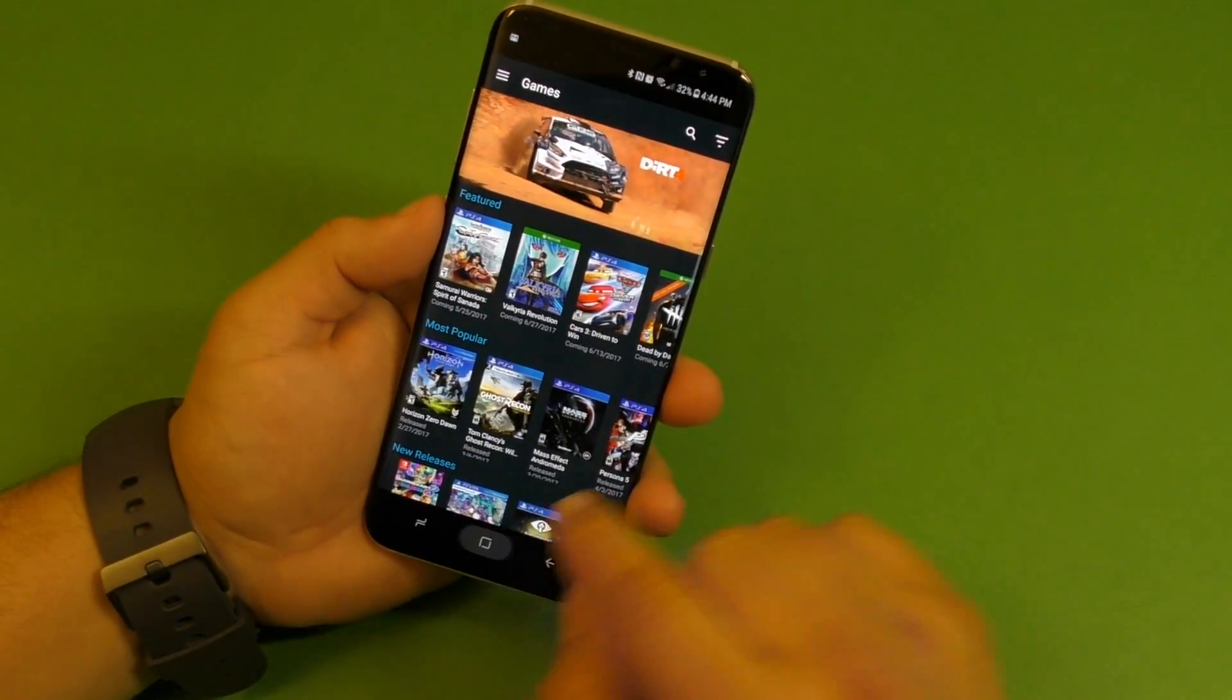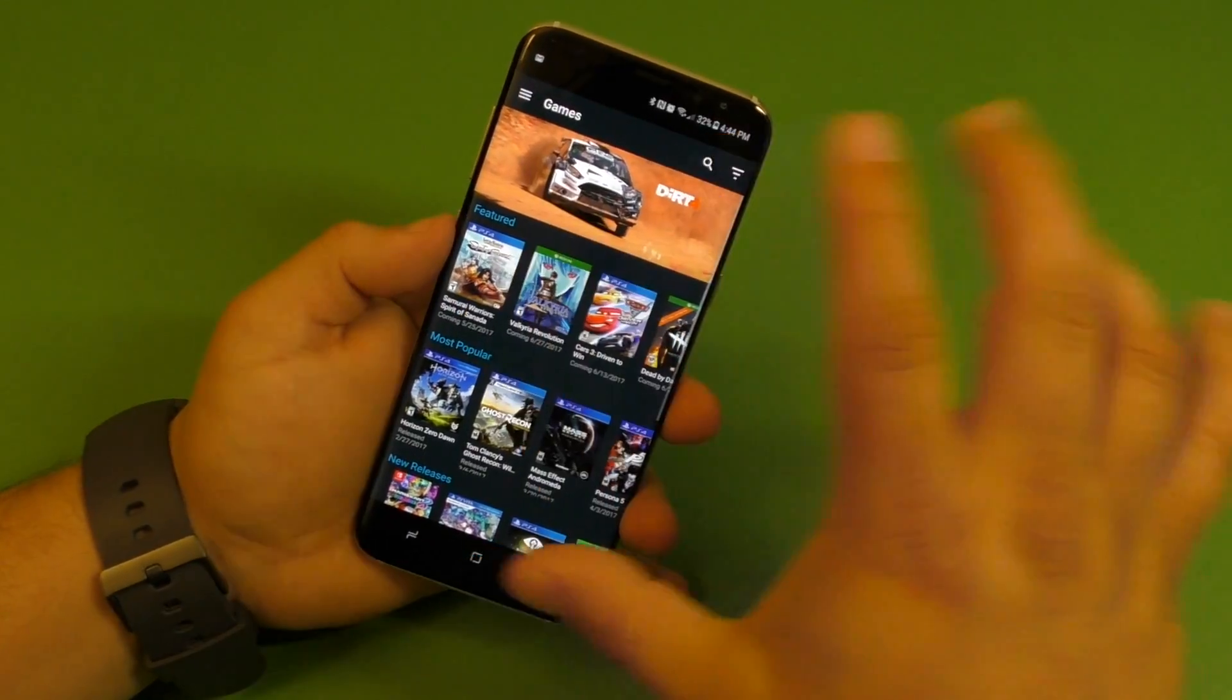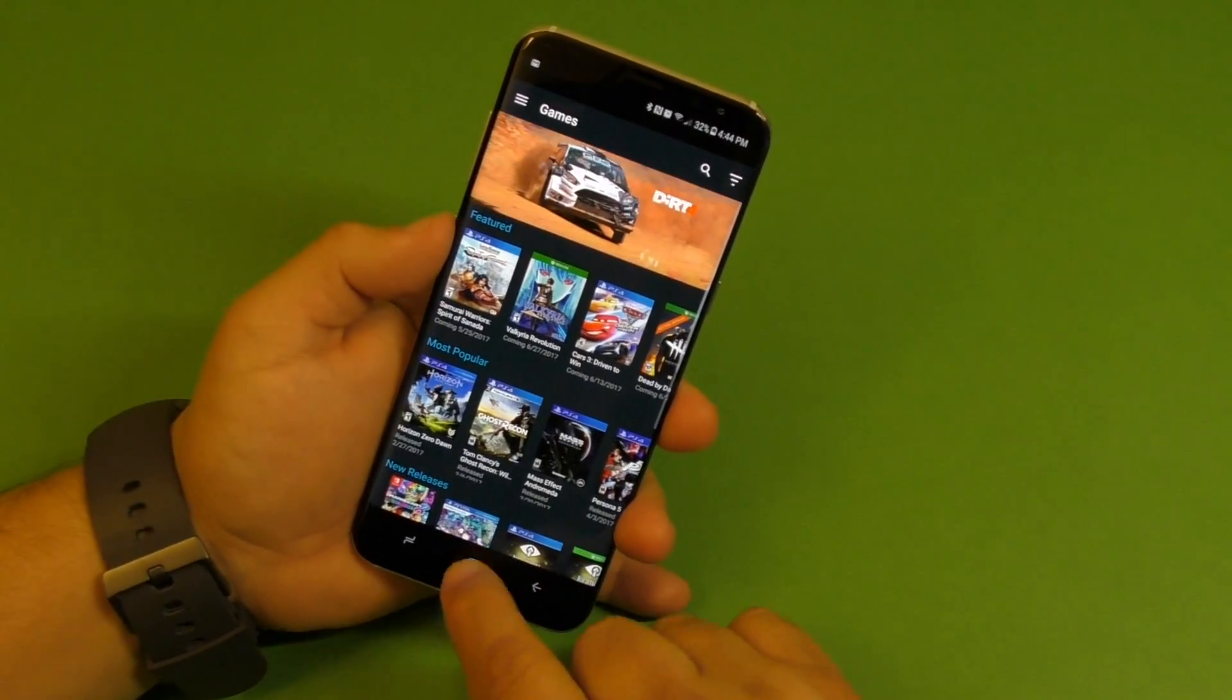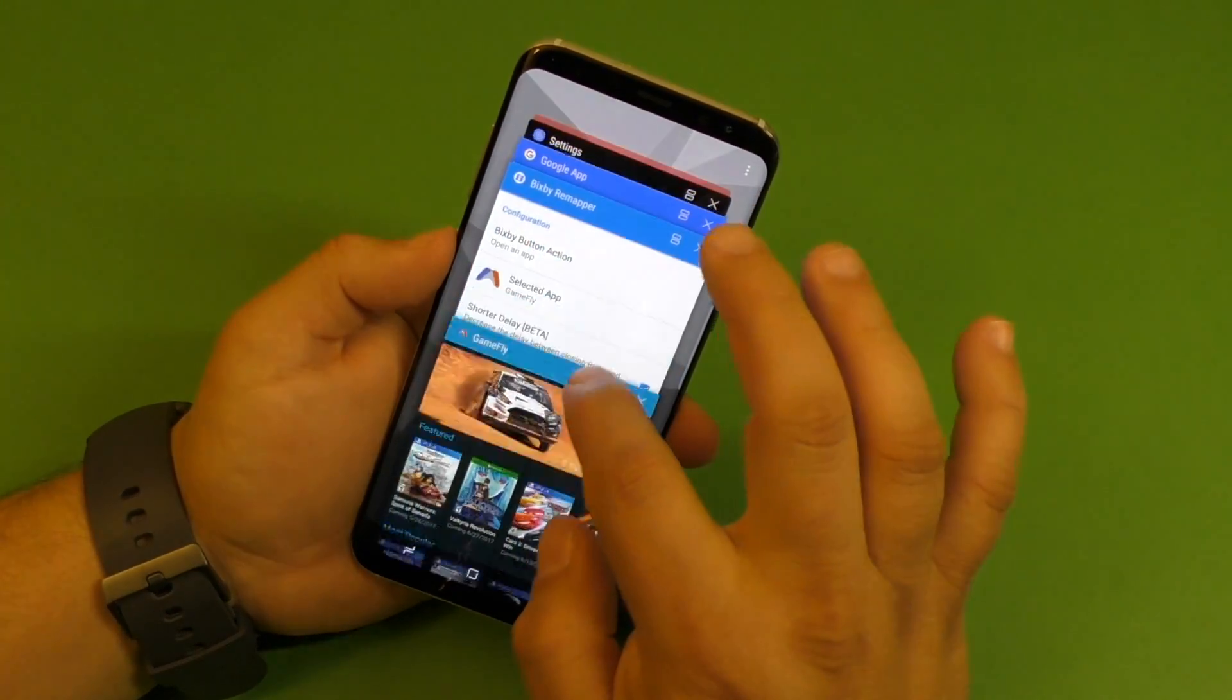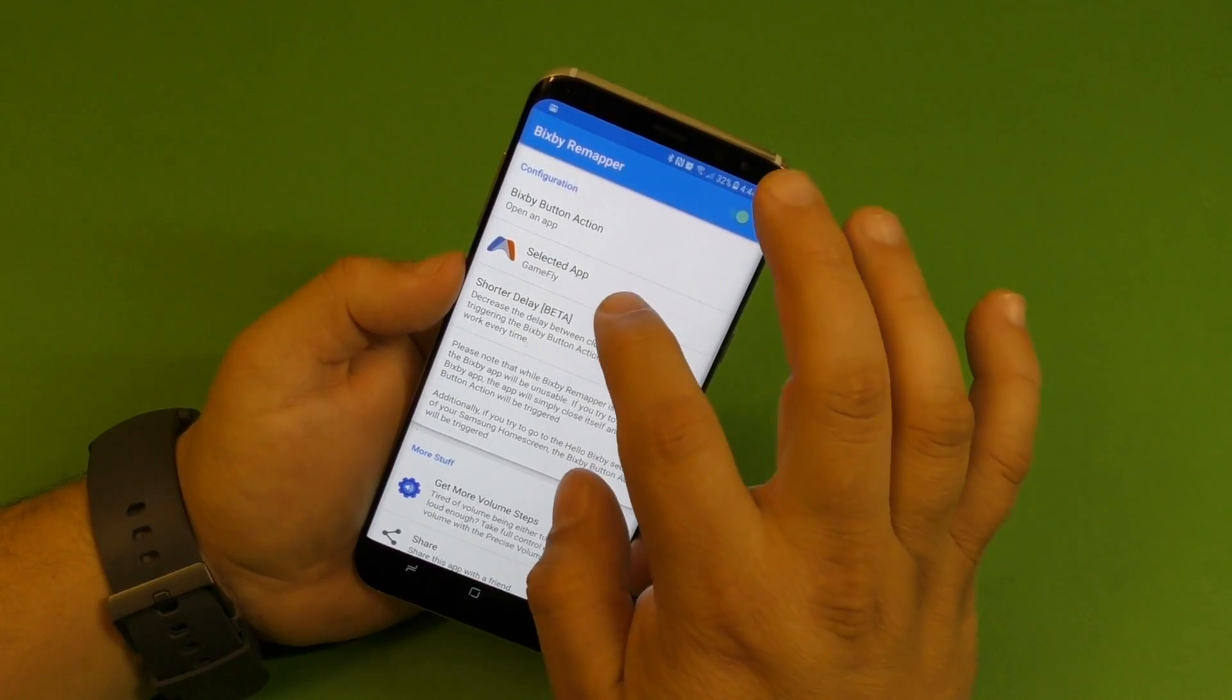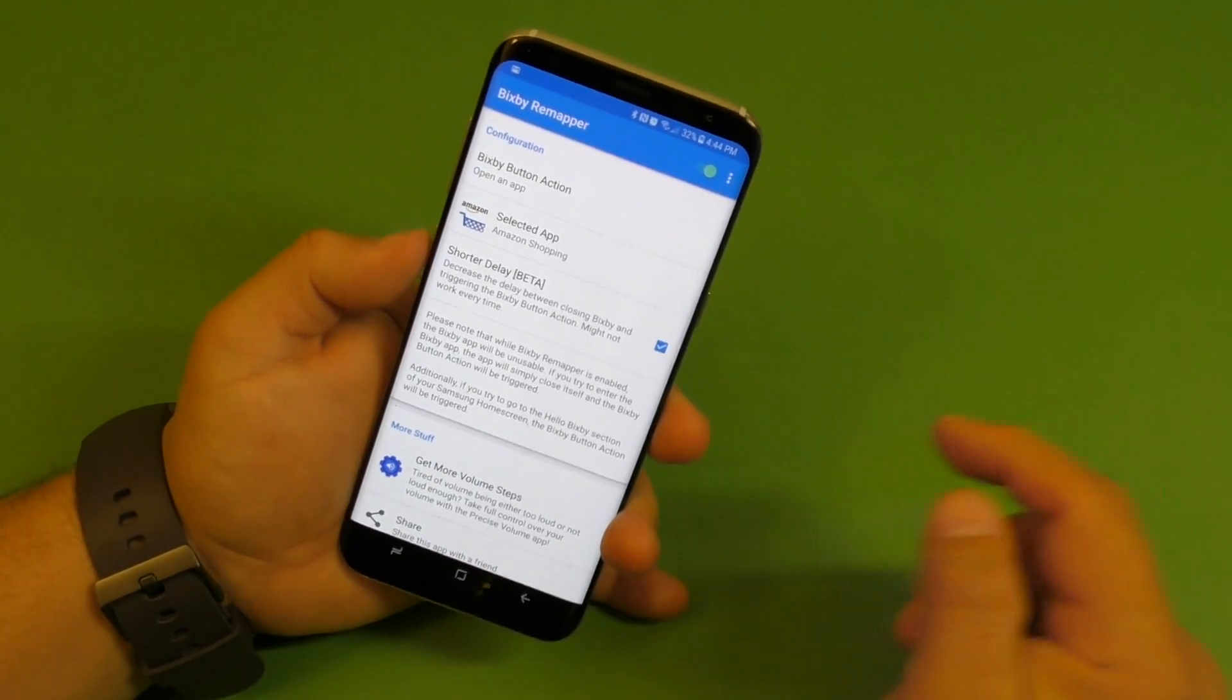But like you saw there, there was a little splash. You see there, there's a little splash of Bixby, then the application opens up. That's the only negative thing about this application, the Bixby Remapper. But keep in mind, it might get updated later on in the future.